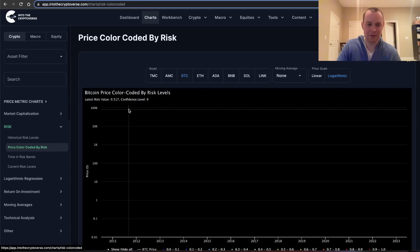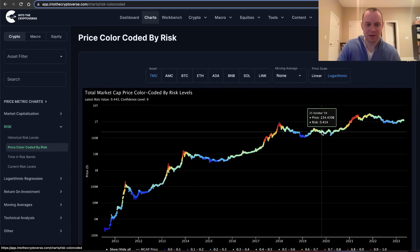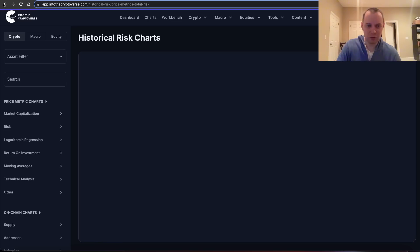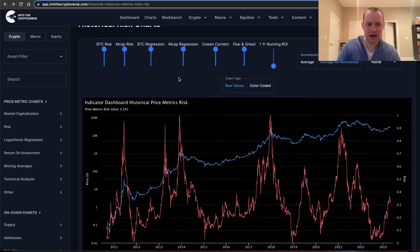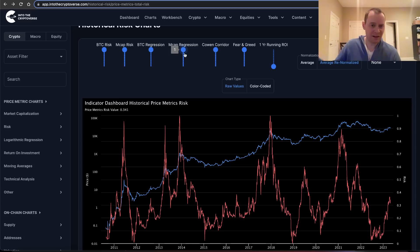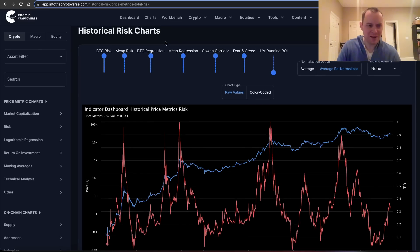The market capitalization of crypto — so it's the total market cap risk — it looks something like this. Those are the two risk metrics already included. We also have logarithmic regression risk for Bitcoin, total market cap regression risk for Bitcoin, and the entire asset class.